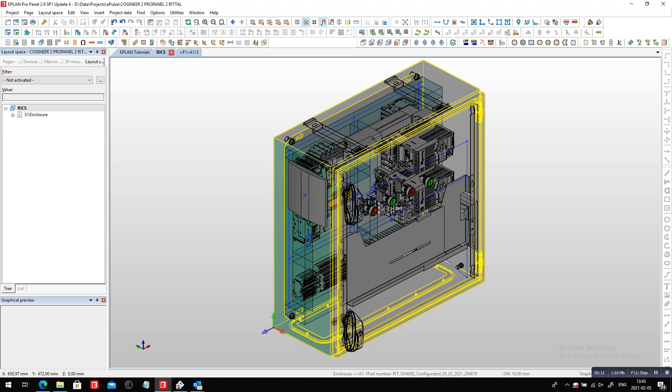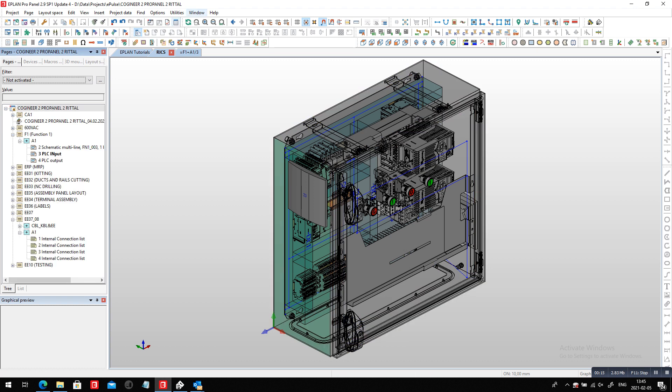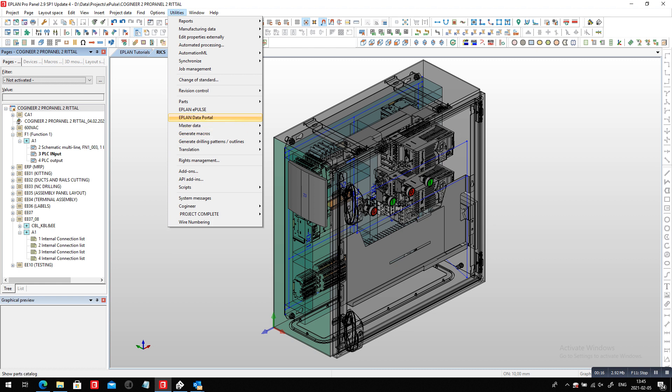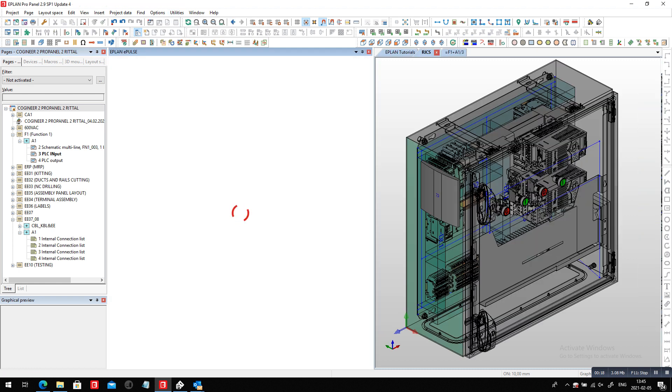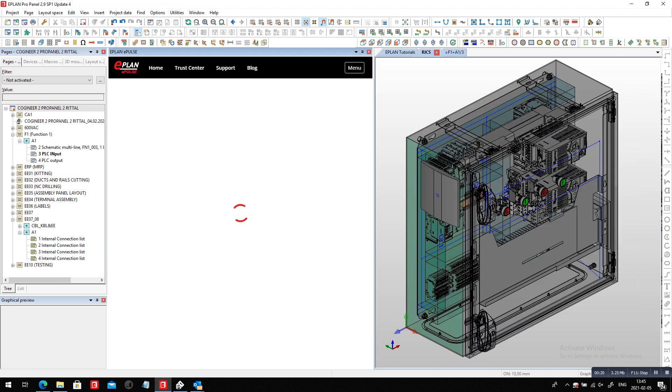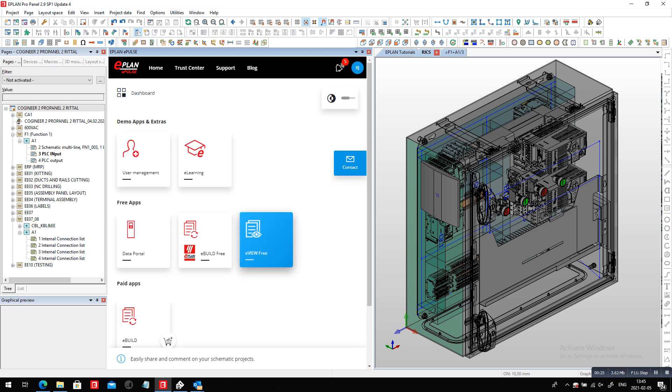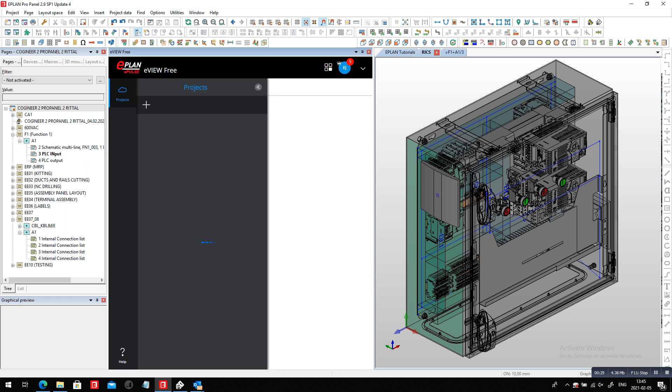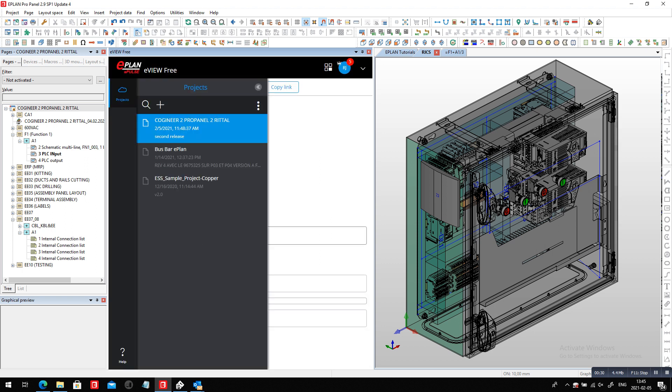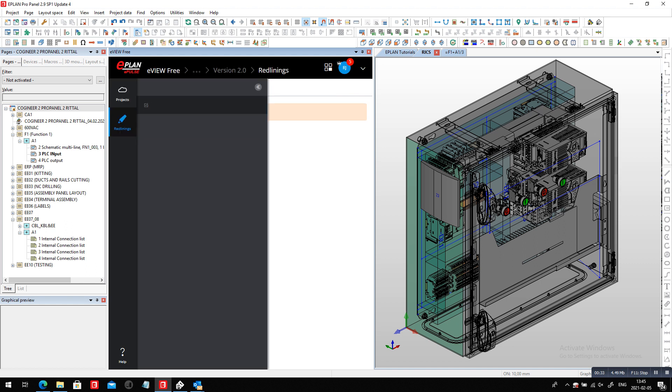First thing I want to do here in this project, let's take a look at some comments that may have come in overnight on the ePulse. Remember eView? Inside eView we have the option to share this project with other colleagues and they may actually come up with some redlinings. So I'll just check out here if this particular project here had some redlinings.